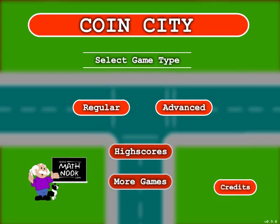Hi, this is Tommy Hall with mathnook.com. I'm here to give a quick overview on how to play our Coin City game.